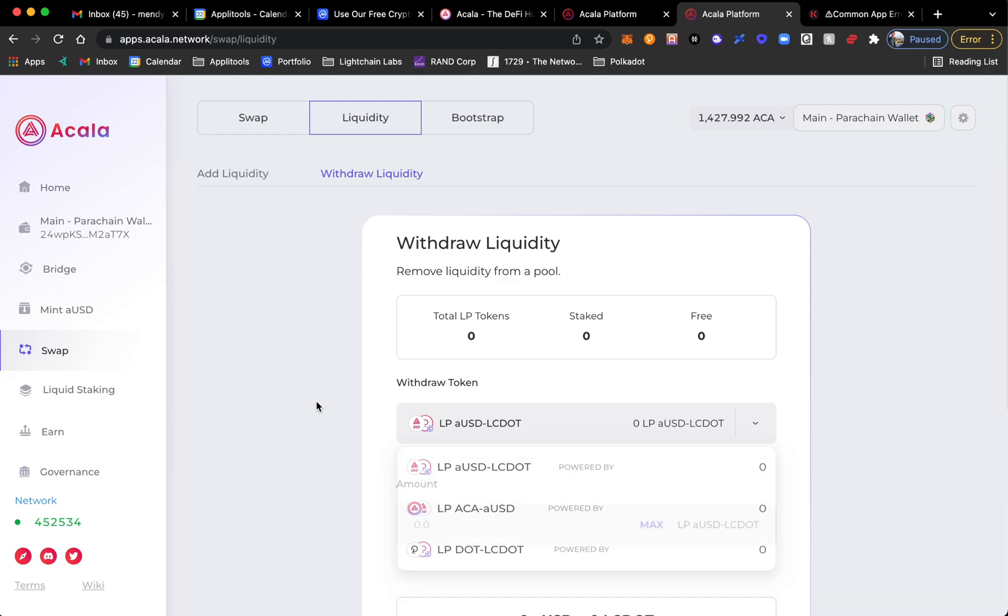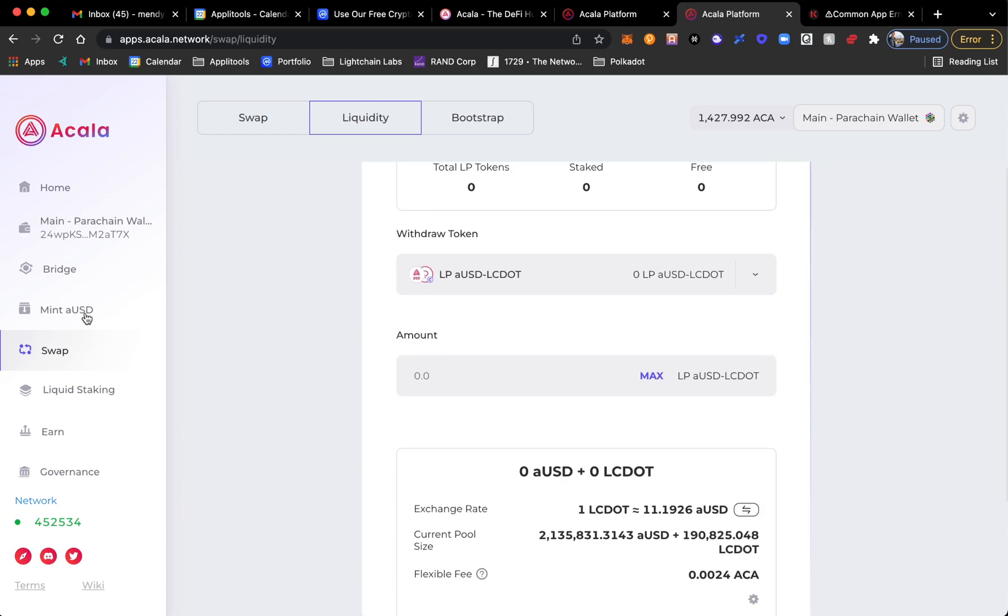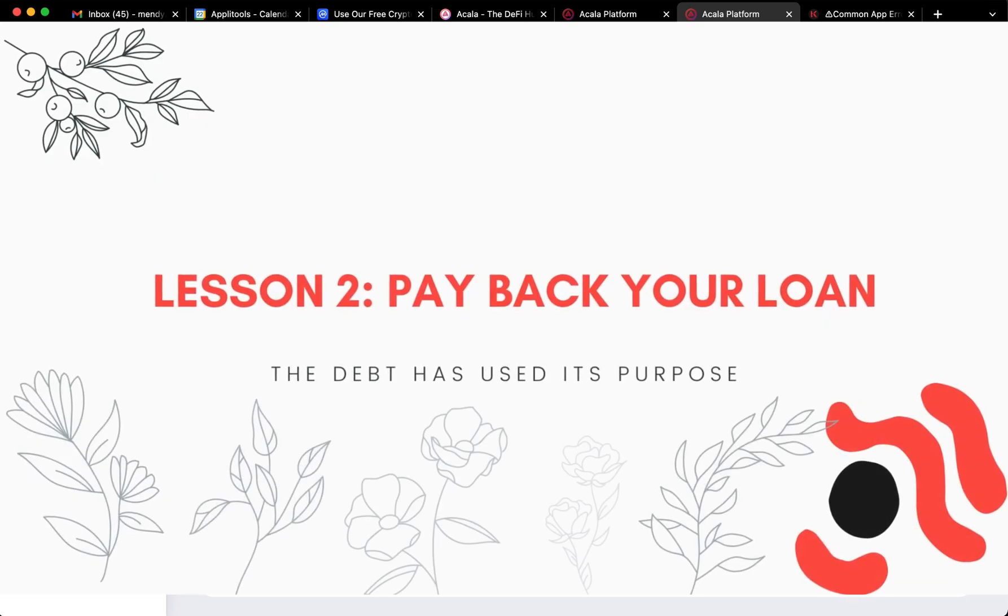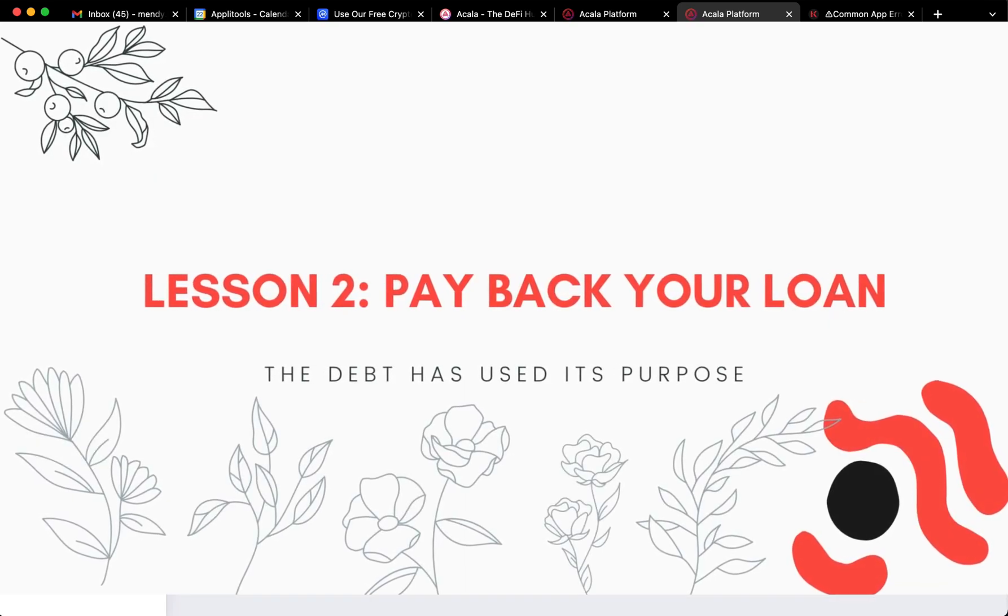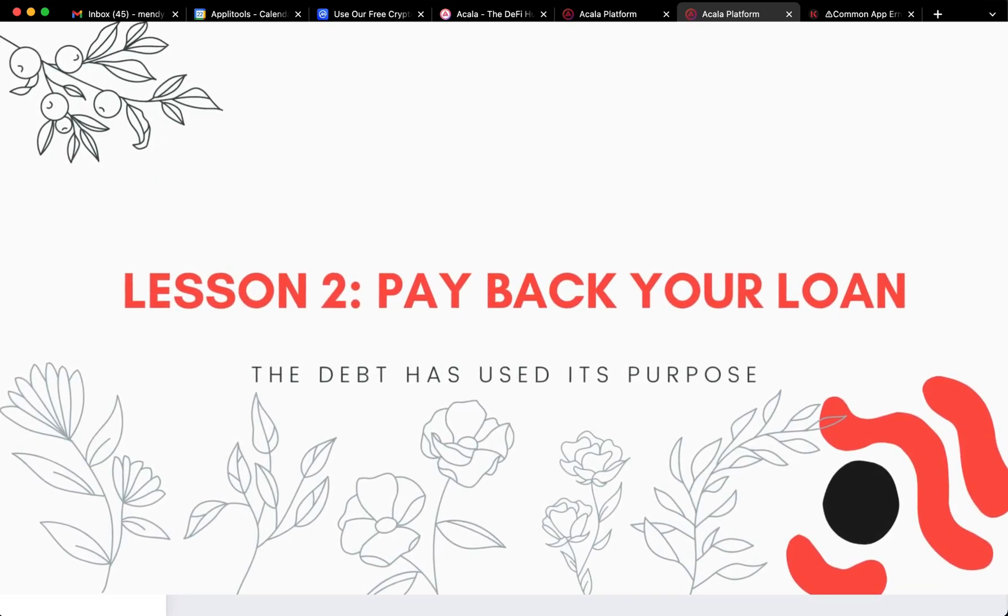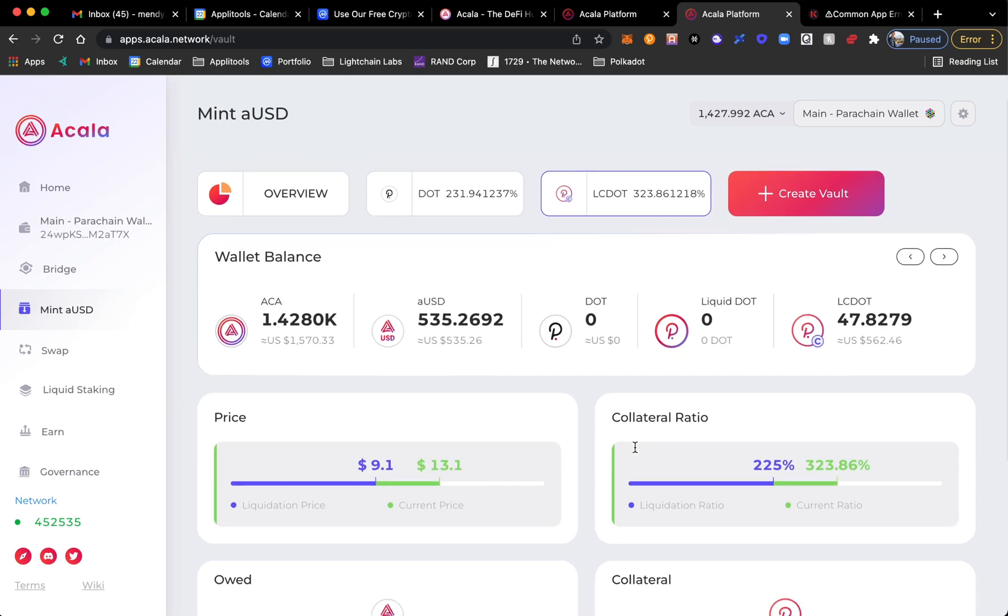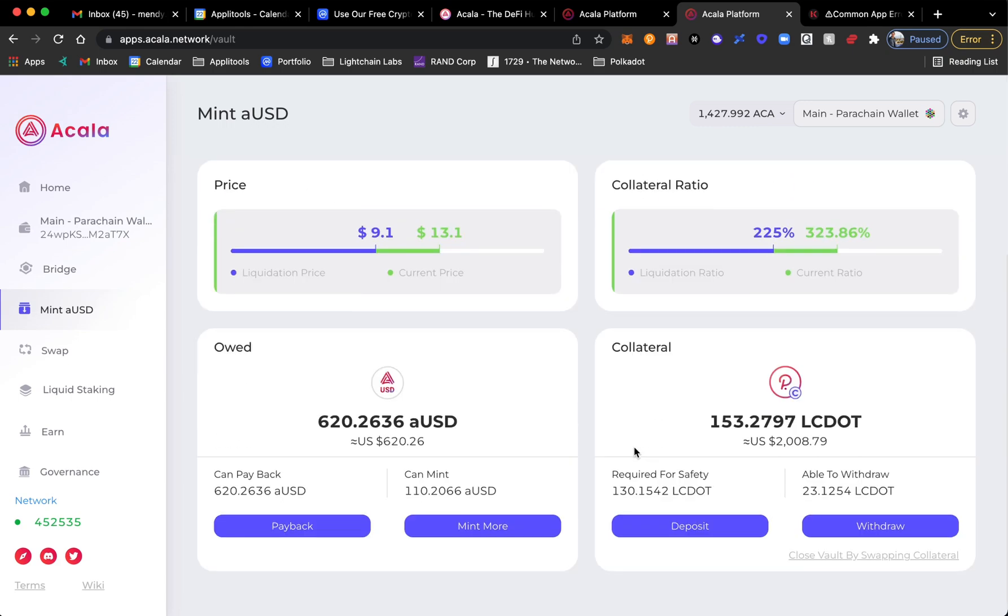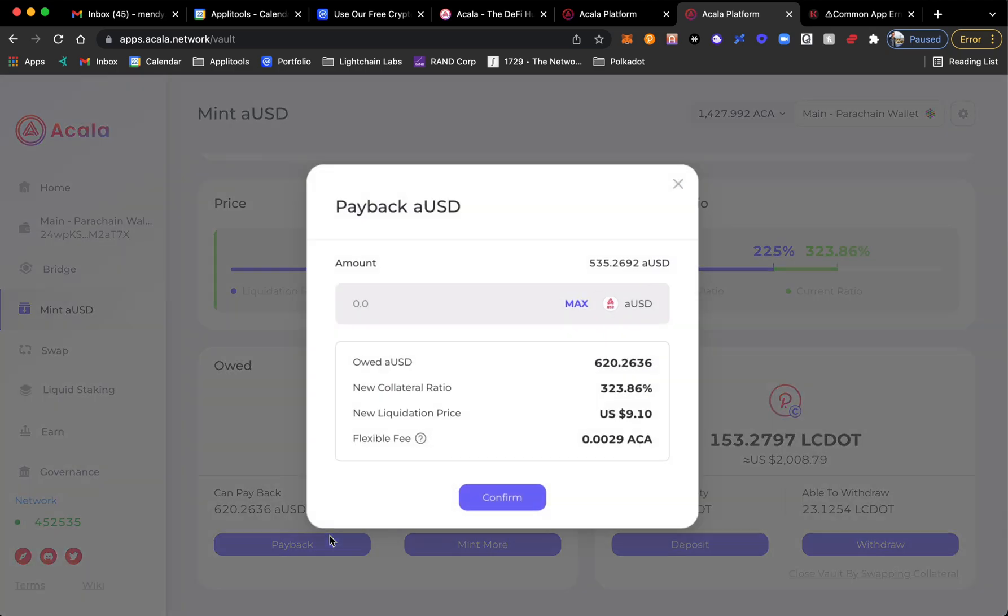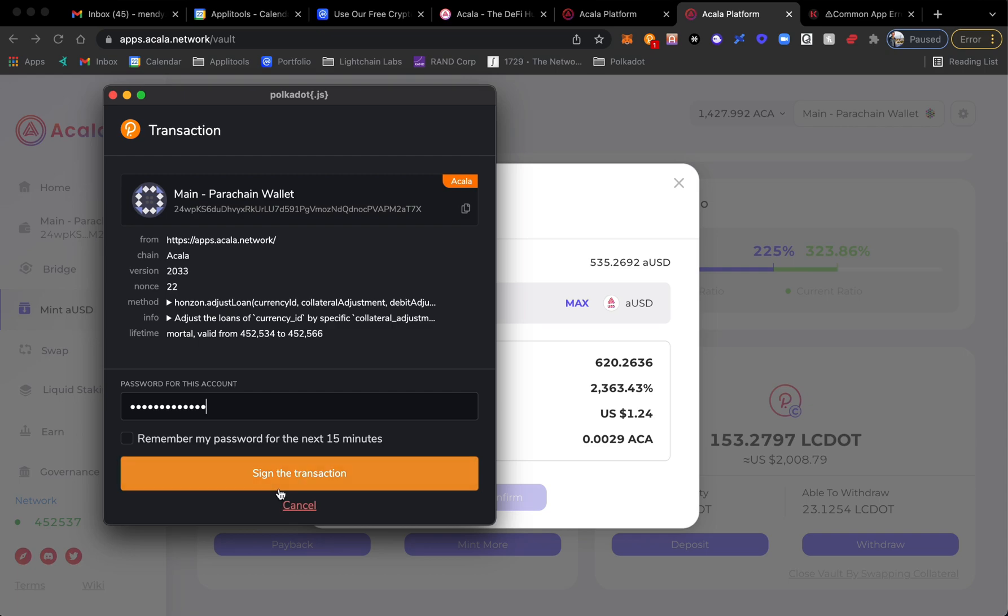So now there is nothing to withdraw as apparently I withdrew it. Now what we're going to do is go inside of our vault to mint aUSD. Because I withdrew from the LC DOT aUSD pool, I'm going to go here and I owe 620. So I'm going to go ahead and pay back 535, what I withdrew. Sign the transaction.